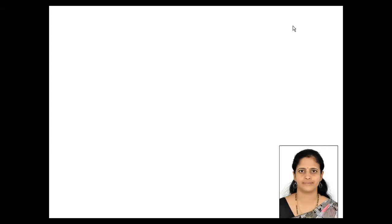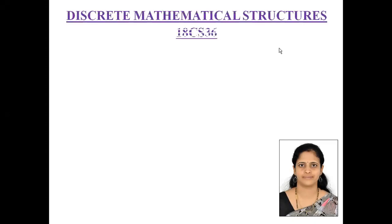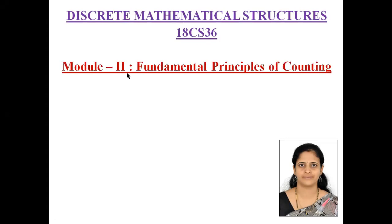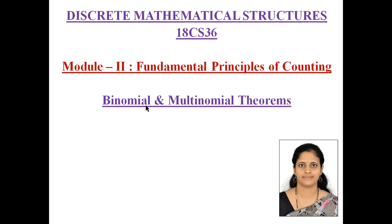Hello everyone, myself Dr. Madhura working as an Assistant Professor in the Department of Mathematics at Sai Vidya Institute of Technology. Today I'll be teaching a topic in Discrete Mathematical Structures. The subject code is 18CS36. In Module 2, that is Fundamental Principles of Counting, I'll be teaching about Binomial and Multinomial Theorems.